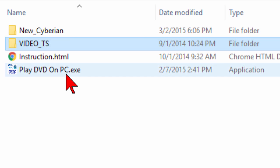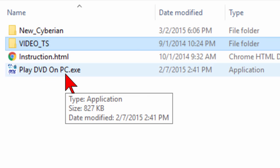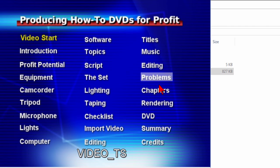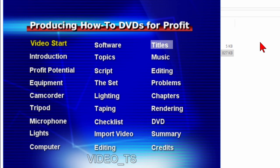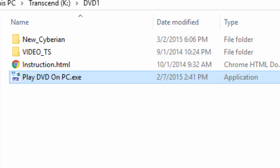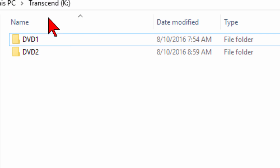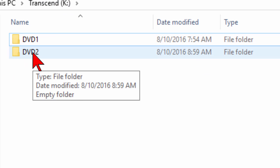Once you do have it there, if you click play on PC, the DVD will start playing. Now remember, we've got this in a folder called DVD1. This is our USB stick. I've got another folder called DVD2, and I could do the same thing in DVD2.